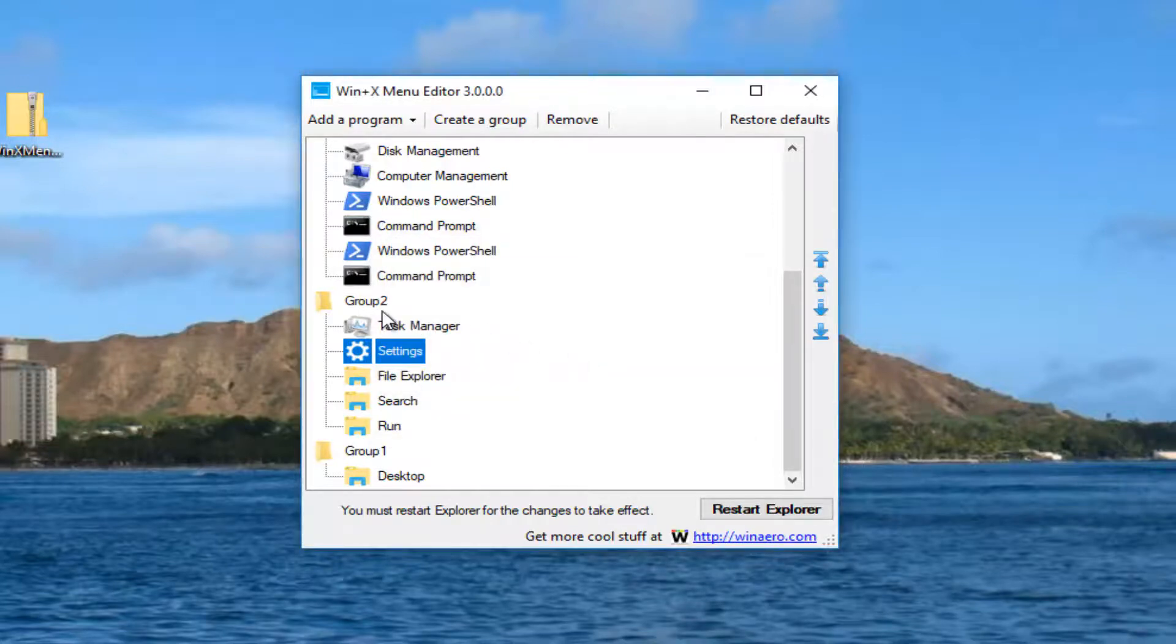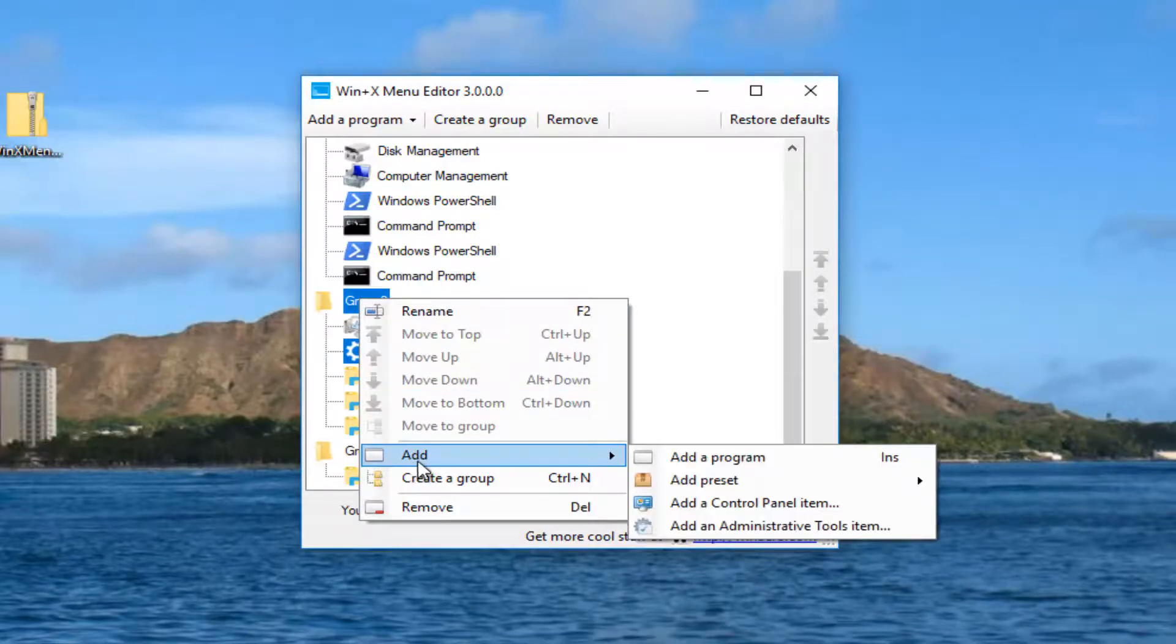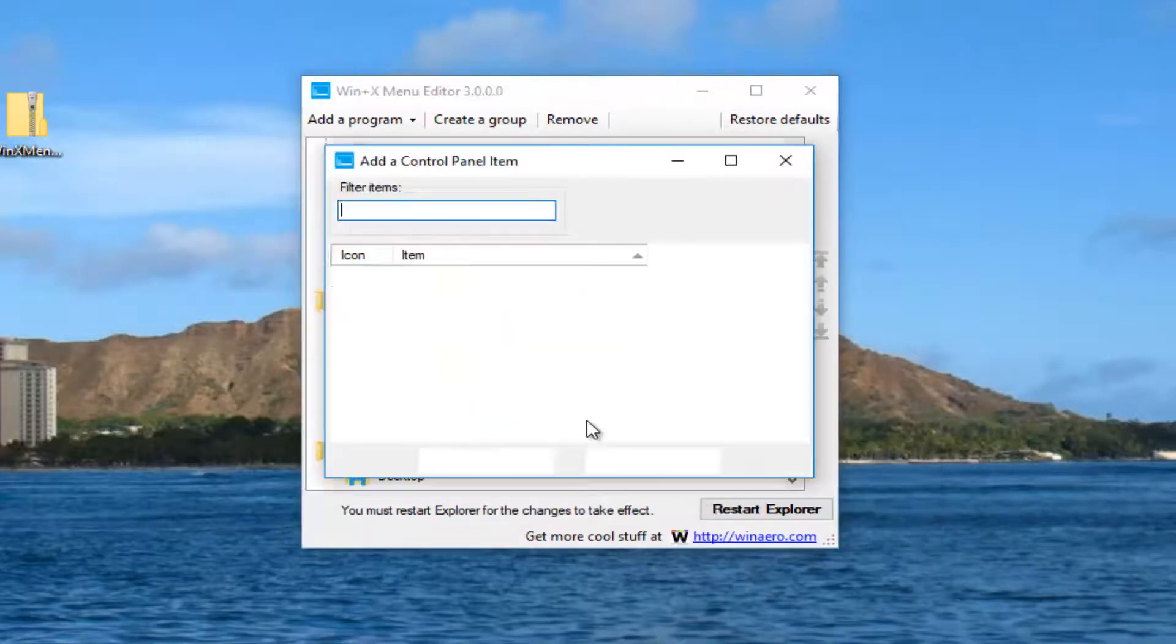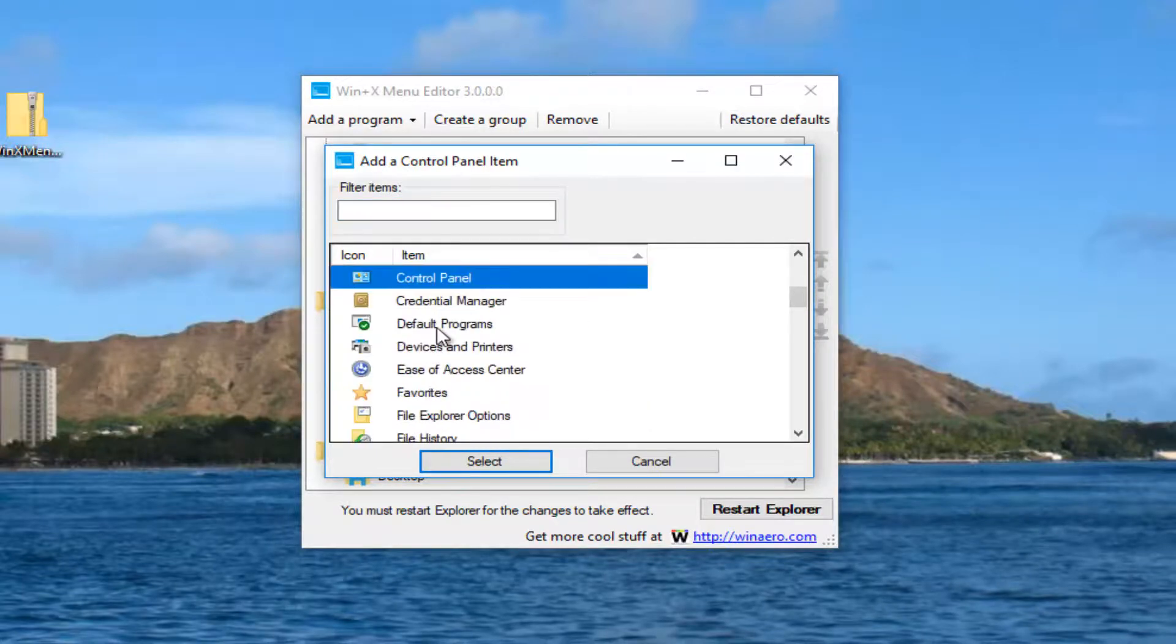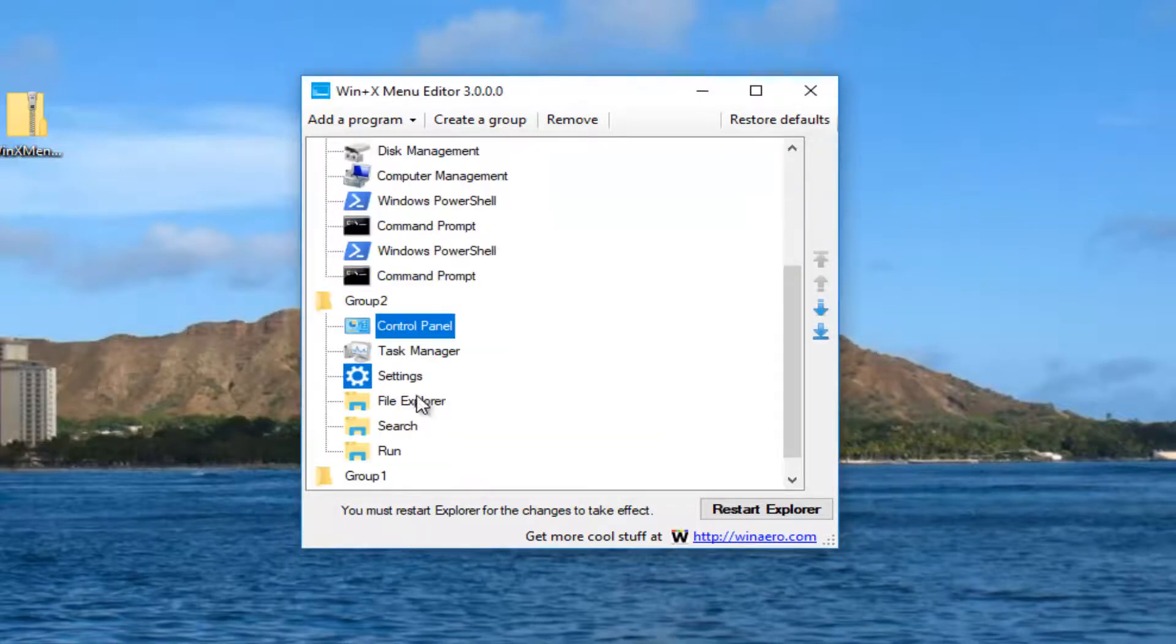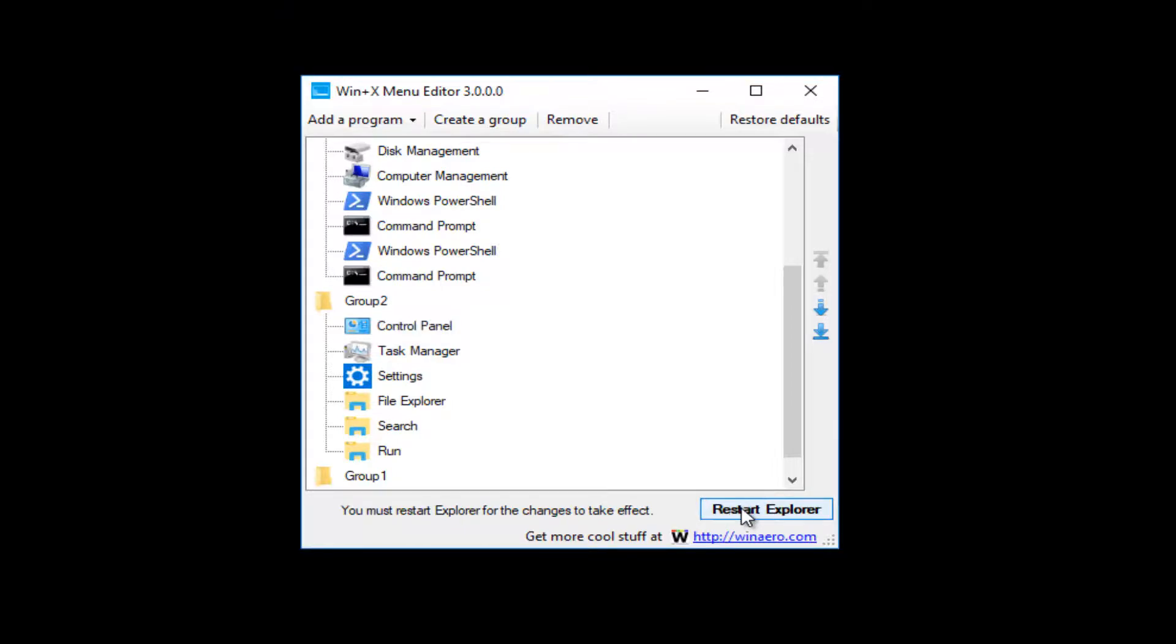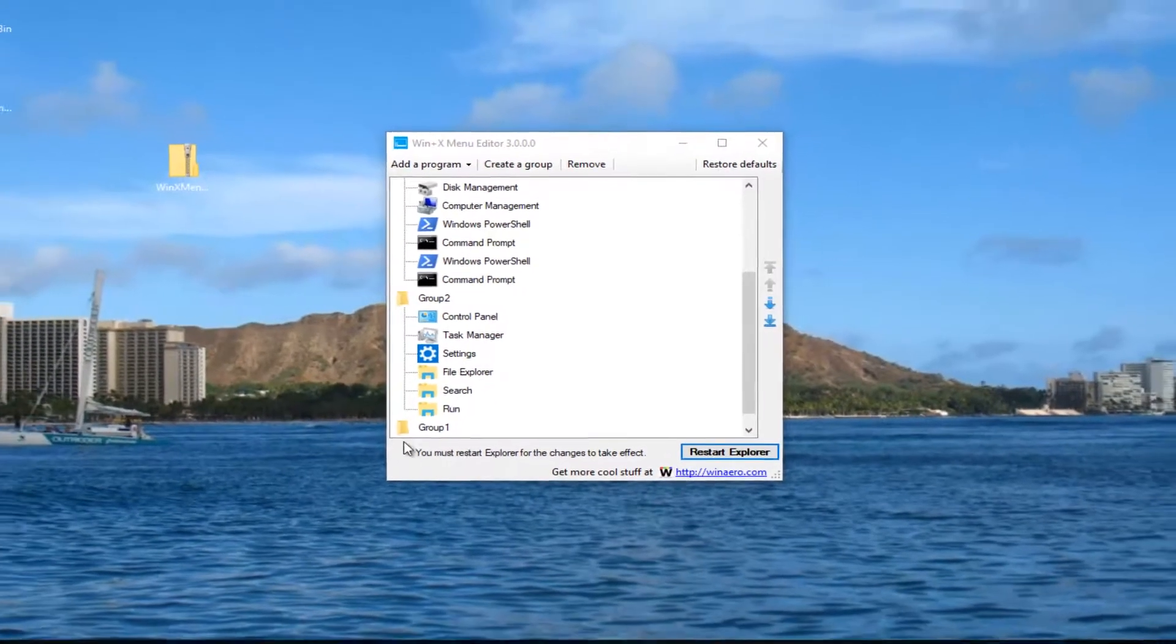Now you want to right-click on the Group 2 folder here. Then left-click on Add from the context menu. Then you want to left-click on Add a Control Panel item. I just want to scroll down to get to Control Panel. That's all you want. You just want to say Control Panel here. Then select the Select button. Once you've done that, you should be able to left-click on this Restart Explorer button right here, right down at the bottom of this window.